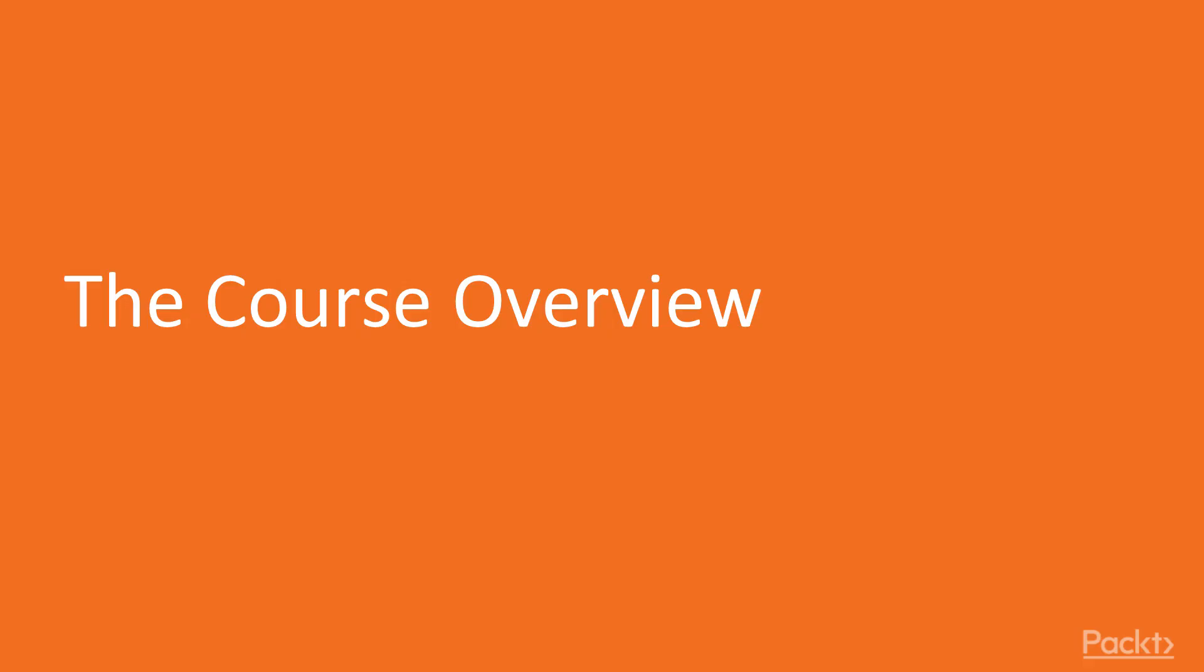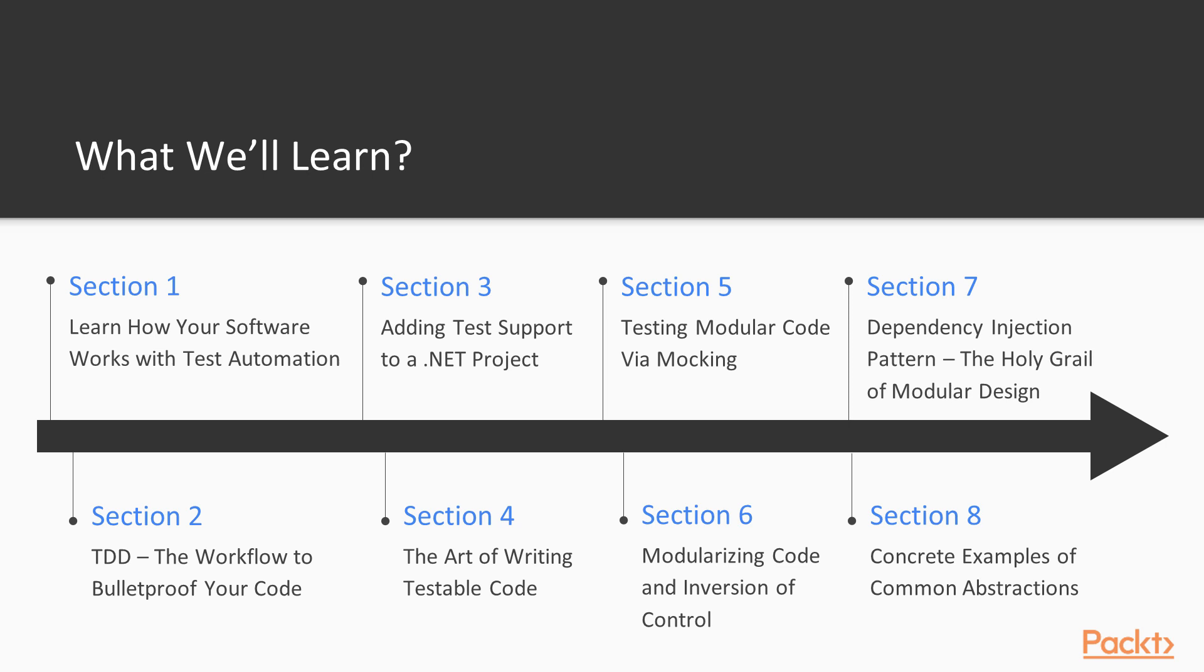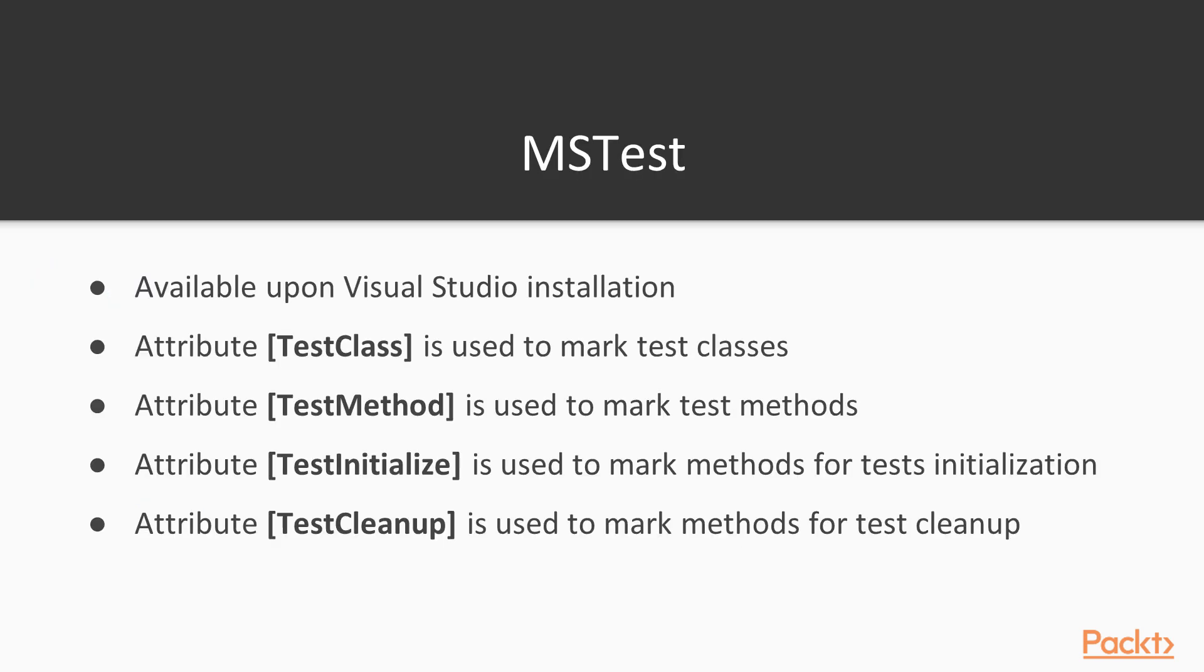So let's run through this course overview. What we will learn? First we are going to explore test automation and we will see how we can automate tests.